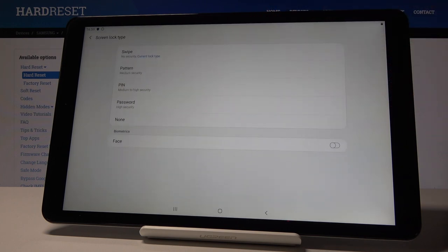And it's time to pick the one that you would like to have so you can choose between pattern, pin code, password or even face.